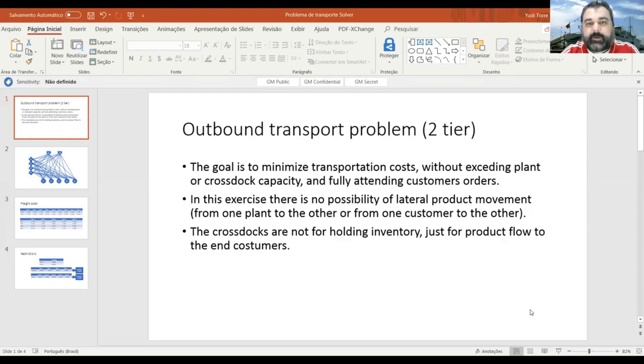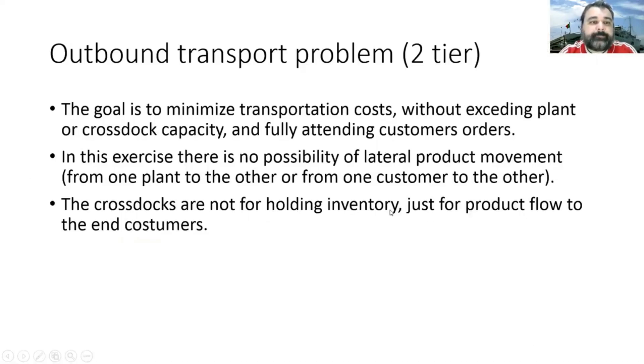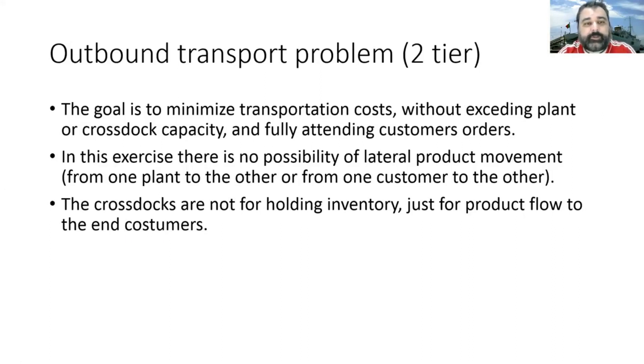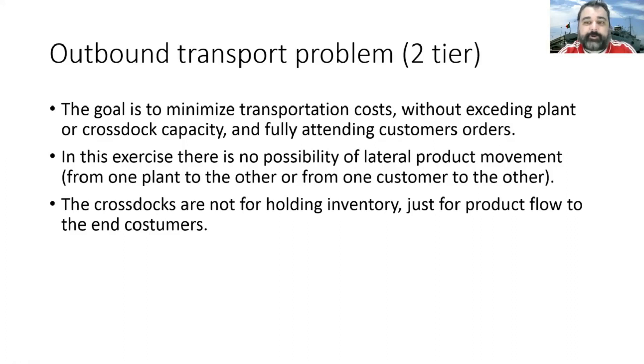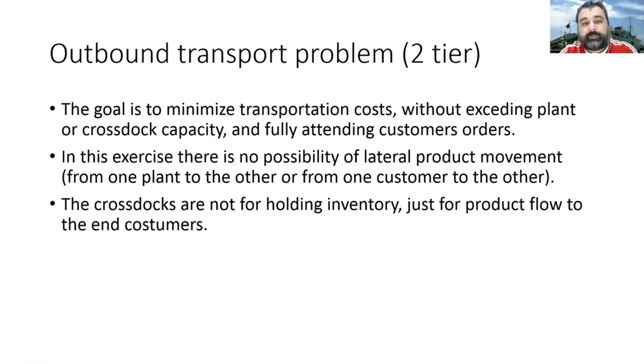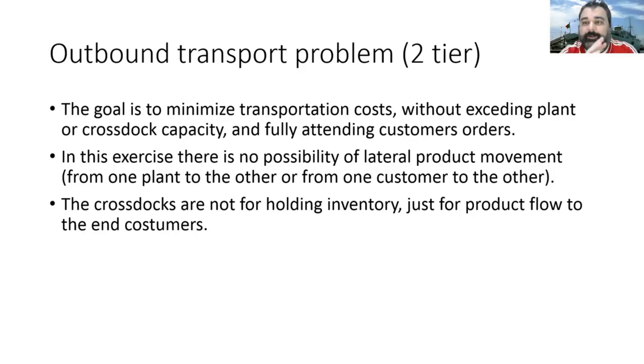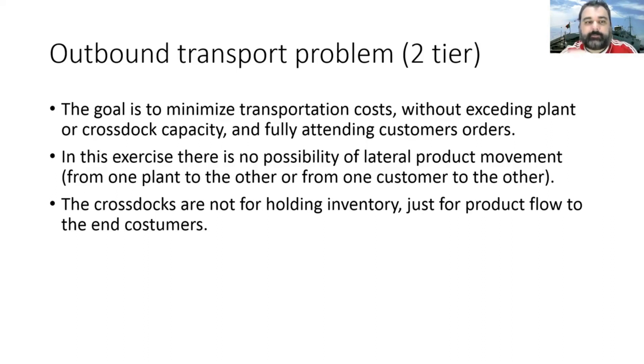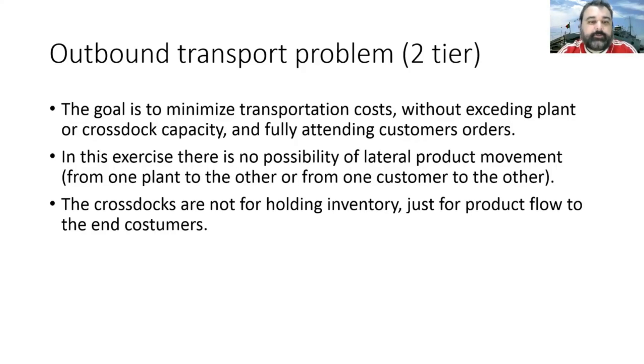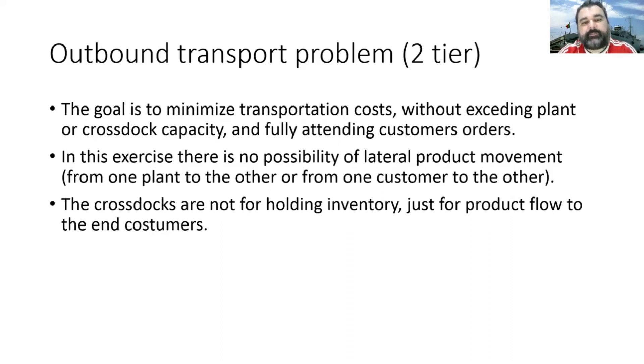So I tried to create a problem similar to kind of problems that we can find in industry. So first it's an outbound distribution problem with a two-tier distribution. The goal is to minimize transportation costs without exceeding plant or cross-dock capacity and fully attending customer orders. And in this exercise, there is no possibility of lateral product movement. In example, movement of products from one plant to another plant or from one customer to the other customer. So there are no lateral movements, only movements in a straight line from plant to customer or plant warehouse customer. The cross-docks are not for holding inventory. So they are just for product flow to the end customers. So they will start with zero inventory and they will end the exercise with zero inventory.